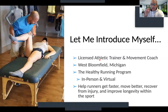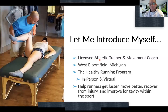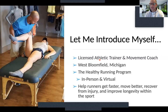My name is Garrett McLaughlin. I'm a licensed athletic trainer and strength conditioning coach. I currently see clients in West Bloomfield, Michigan, but also virtually as well — not just through COVID, but through technology, being able to see people regardless of location. Within the healthy running program, I work with runners that want to get faster and move better, recover from injury and improve longevity, which I think is the most important thing within the sport of running.